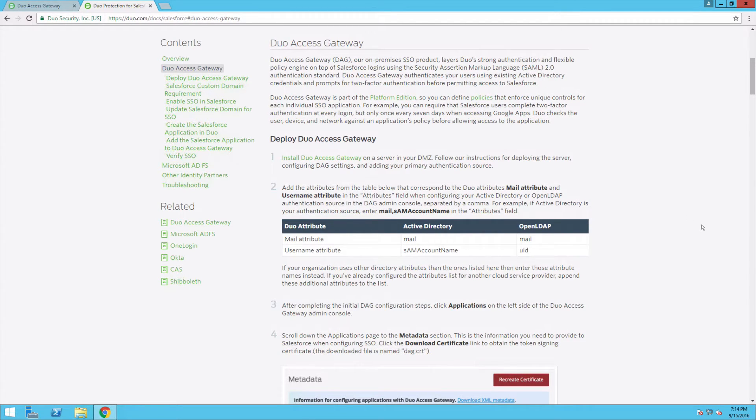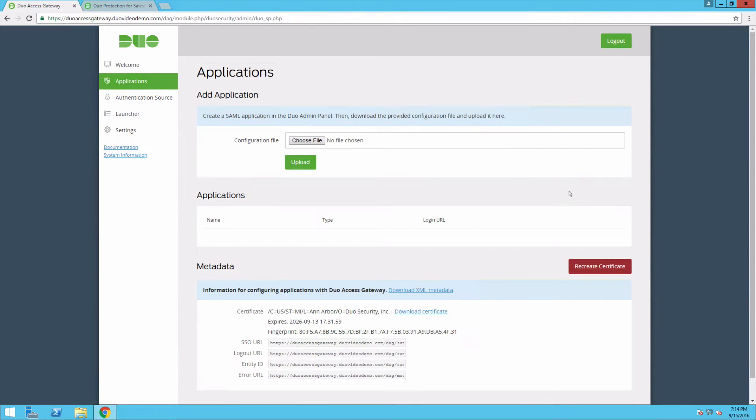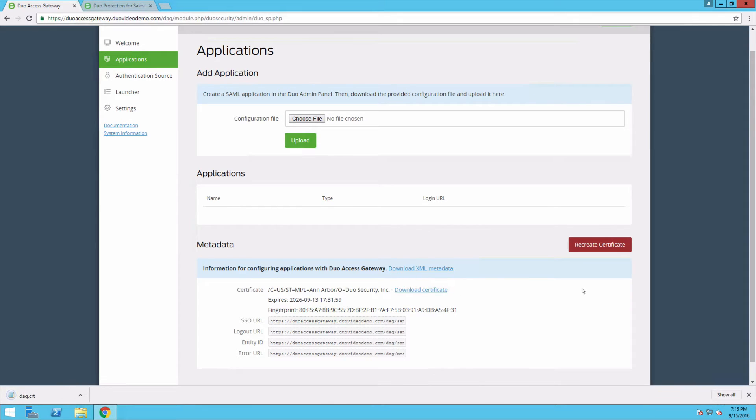Back in the DAG admin console, click Applications. Scroll down to the Metadata section. This is the information you need to provide to Salesforce when configuring SSO. Click Download Certificate to obtain the Token Signing Certificate.